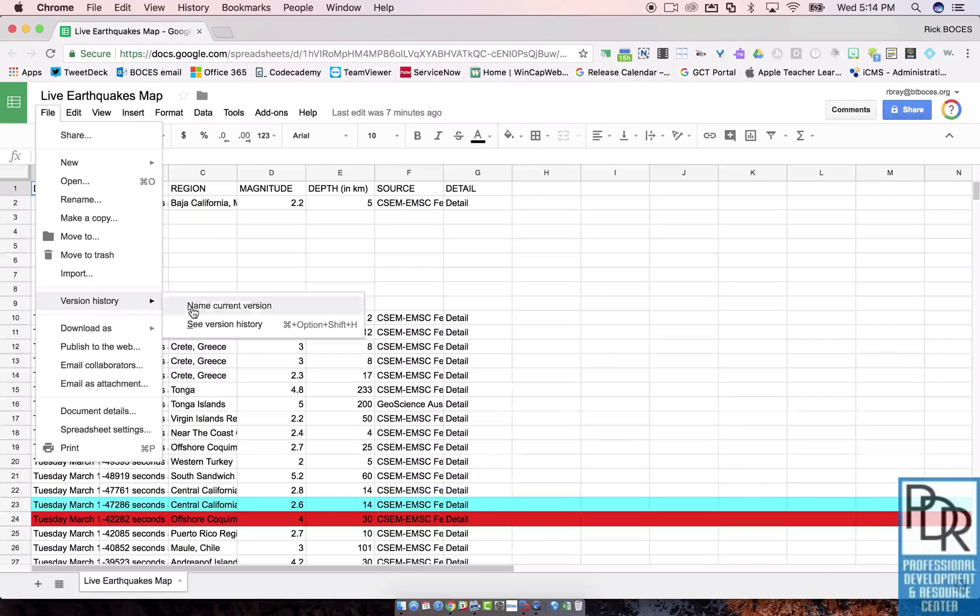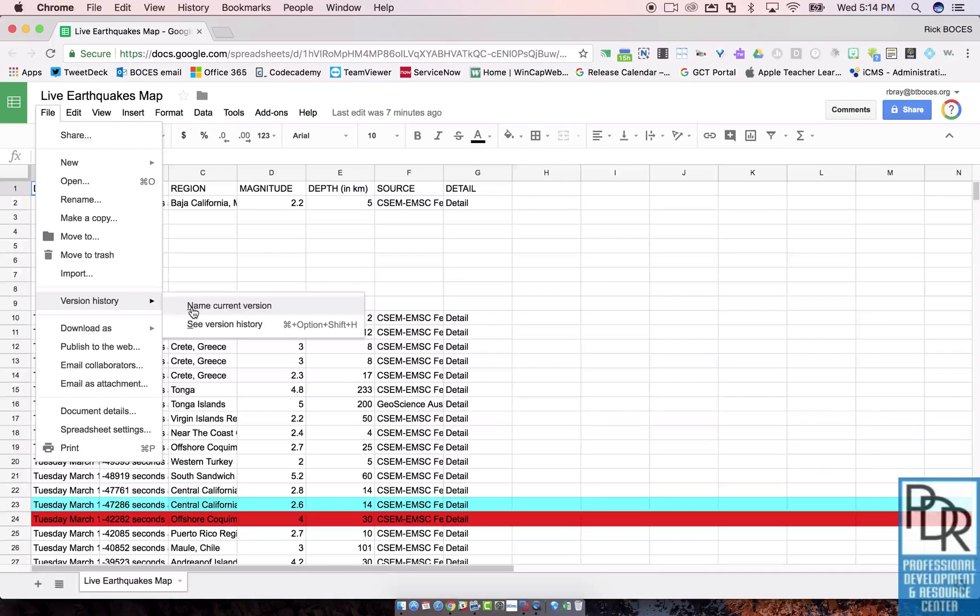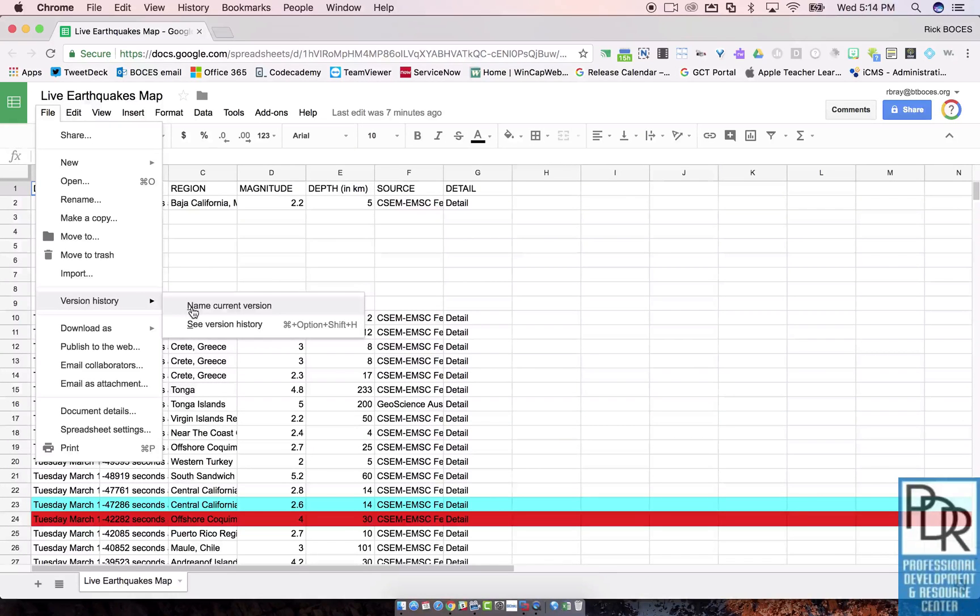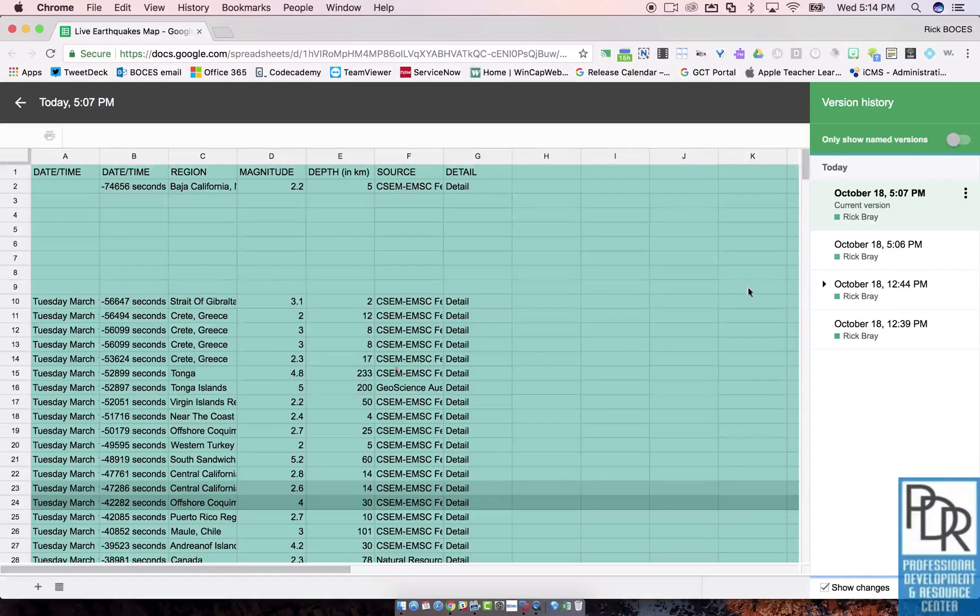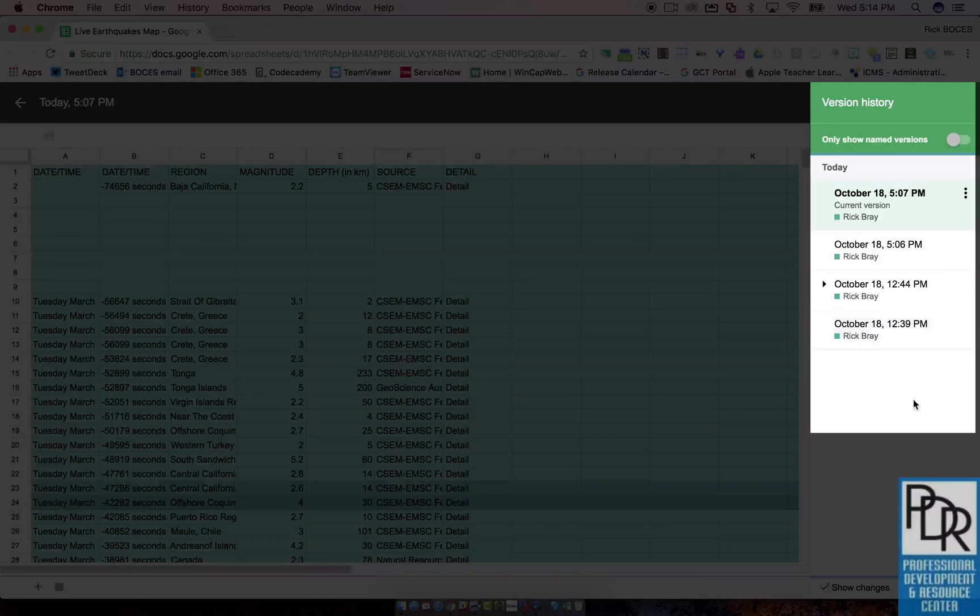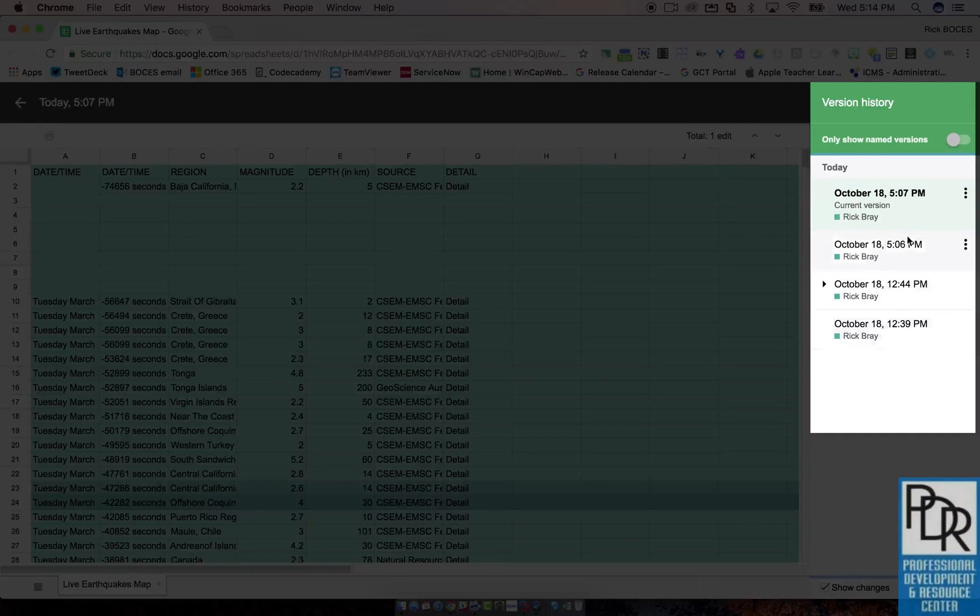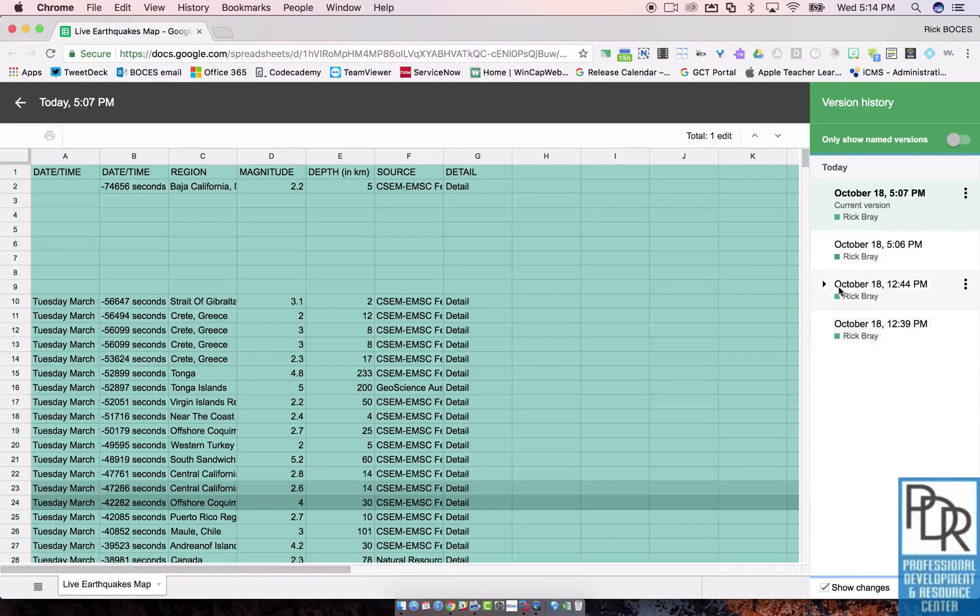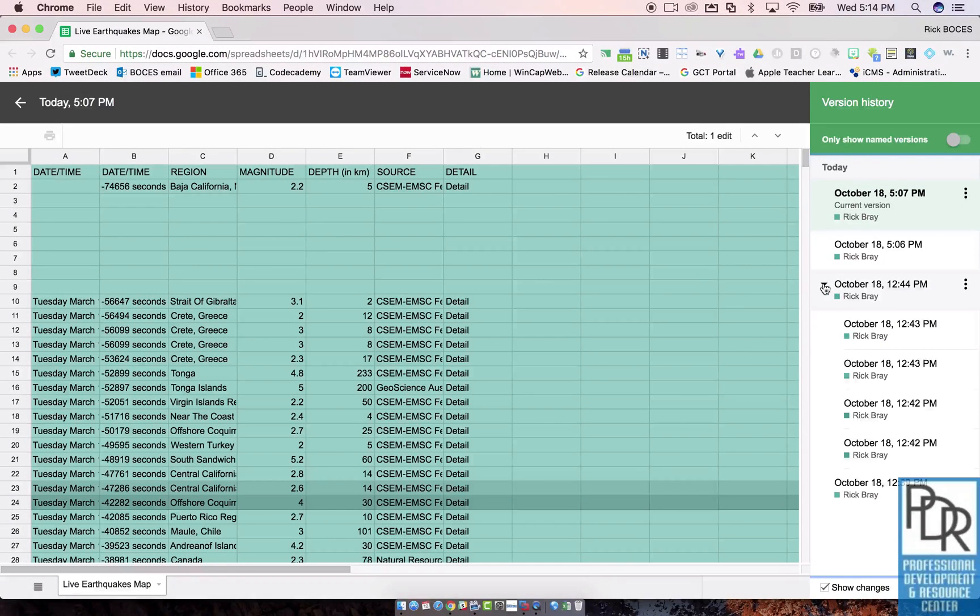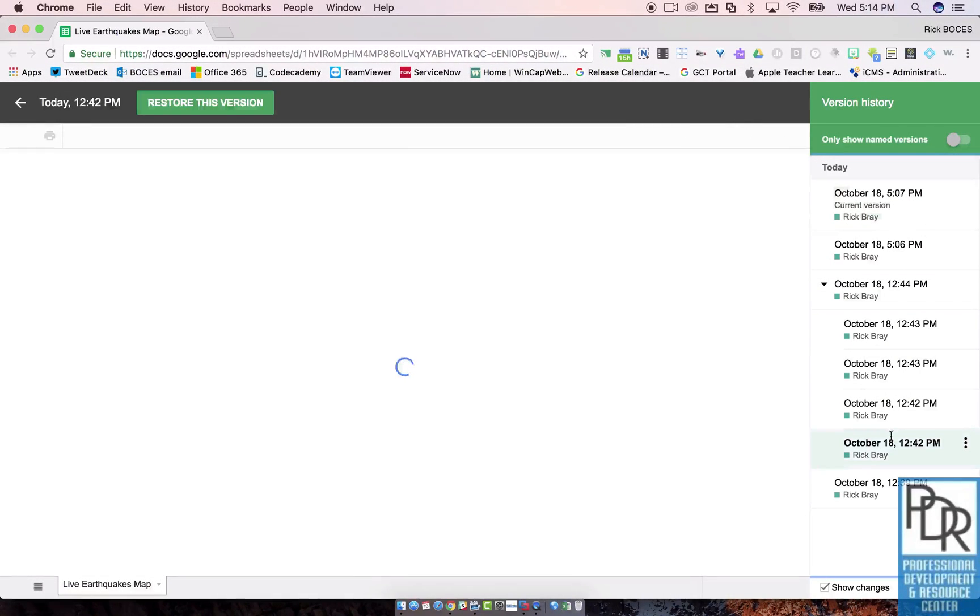You can name what it is right now, so you could call it 'safe' or 'messed up' or whatever you want. When you click 'see version history' on the right-hand side, this shows me all of the changes that were made to the document, and when lots of changes were made it shows me those individual changes.